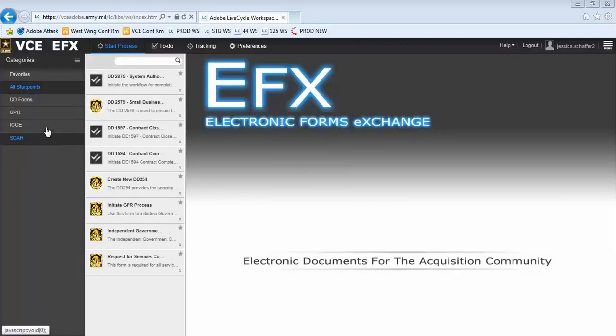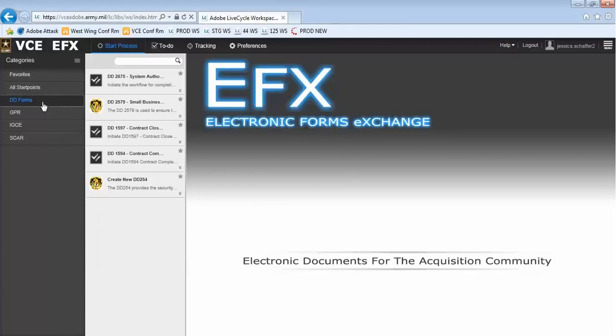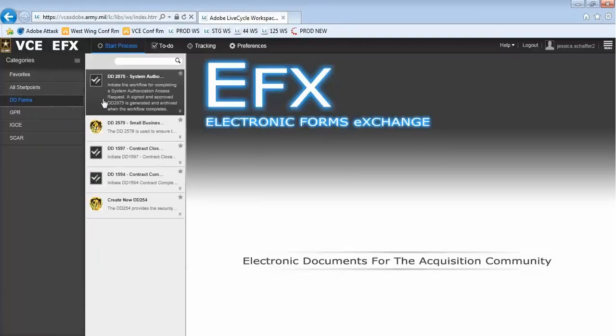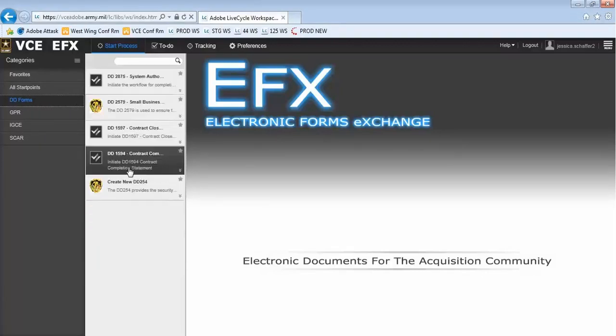If we select a category, DD Forms for example, we will see all of the Smart Forms relevant to that category.